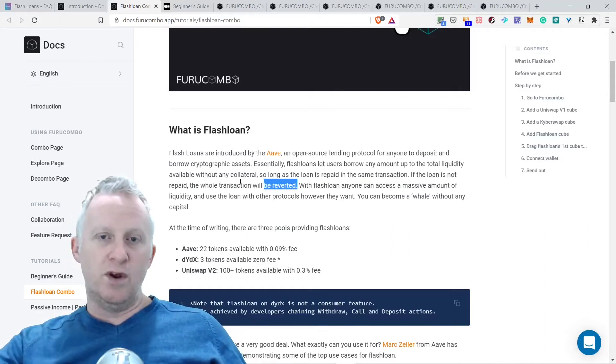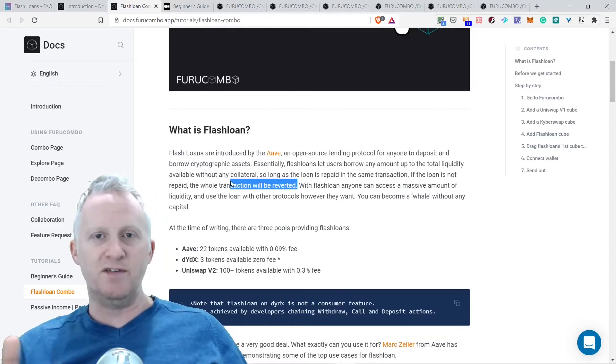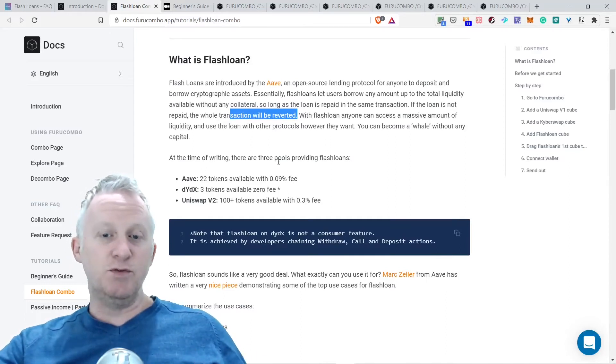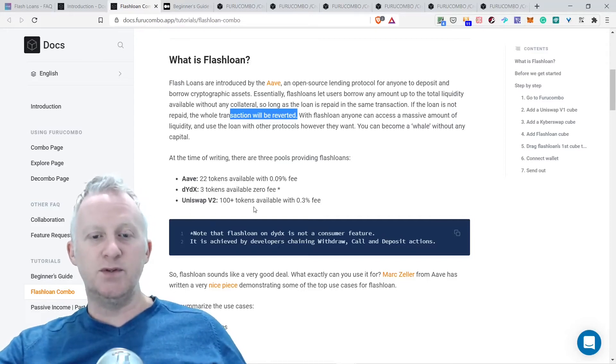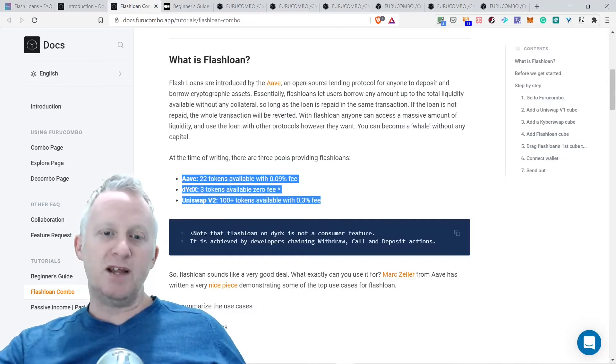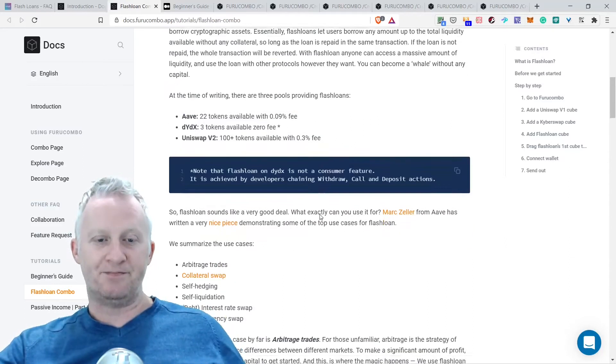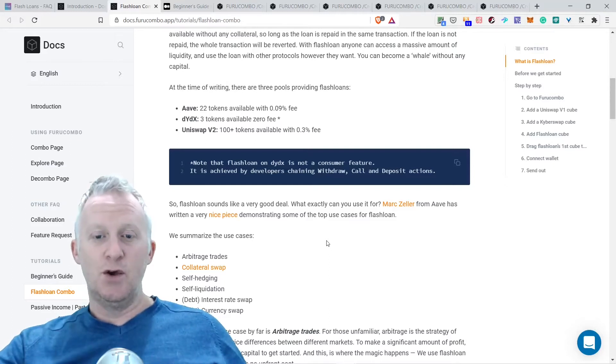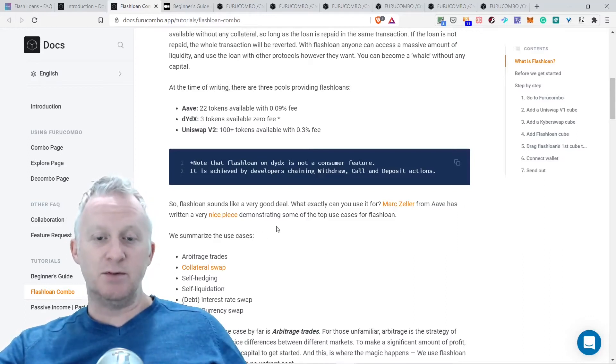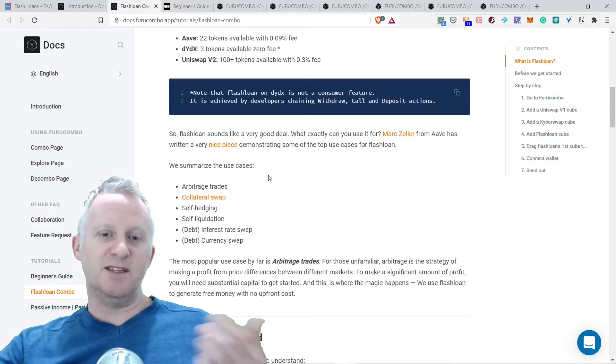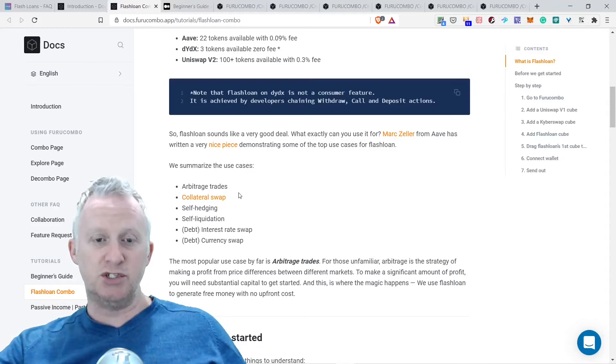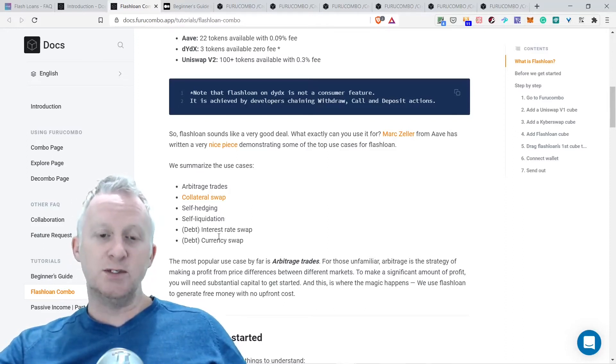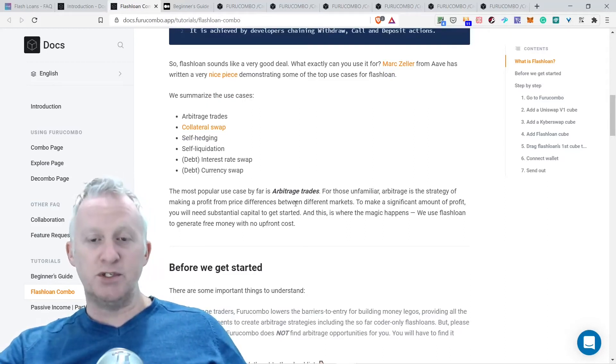At the time of writing, there are three protocols providing flash loans: Aave, dYdX, and Uniswap V2. Flash loans sound like a very good deal. What exactly can you use it for? Max Wala from Aave has written a very nice piece demonstrating some of the top use cases for flash loans. The use cases include arbitrage trades, collateral swap, self-hedging, self-liquidation, debt refinance, rate swap, and currency swap.